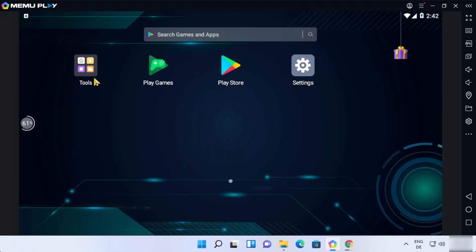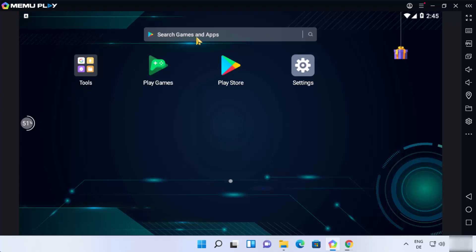Here you will be able to see some apps and tools. When you start MEmu emulator for the first time, the most important app is the Play Store. When you click on the Play Store, you need to sign in with your Gmail account to access Google Play Store, and then you'll be able to download games or other apps. You also have default tools like the Settings app, Google Search, Play Games, and more. So this is how you can download and install MEmu Android emulator on your Windows 11 operating system.